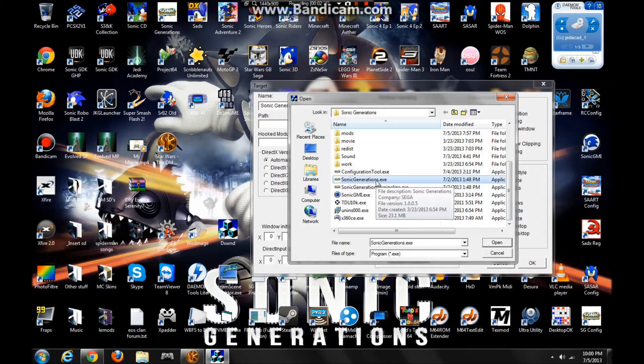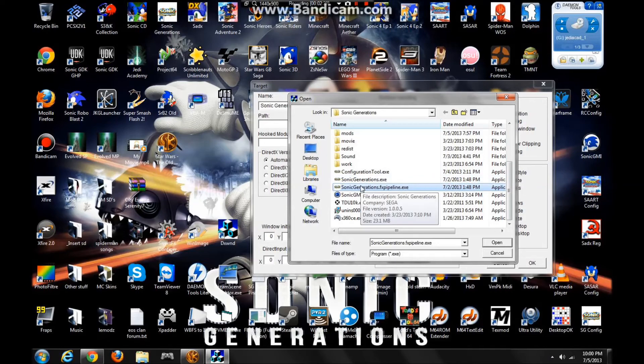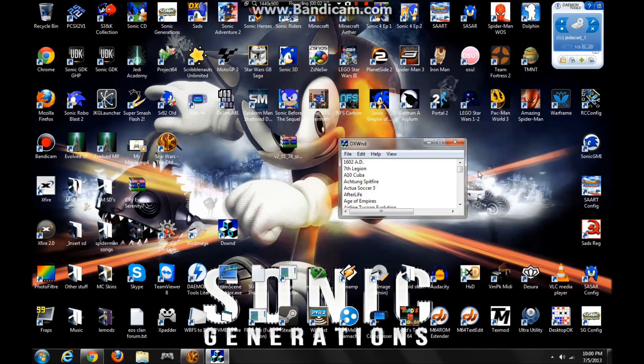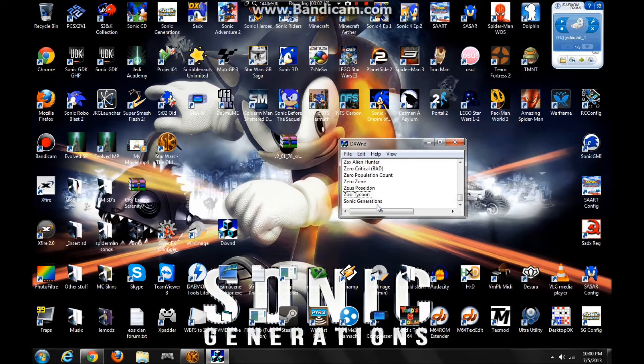If you do not have the FX Pipeline Renderer, click on SonicGenerations.exe. If you do have it and it's working, click SonicGenerations.FXPipeline.exe. Then click on DirectX 9 and then click OK. Now at the bottom of the list, Sonic Generations should be right there.